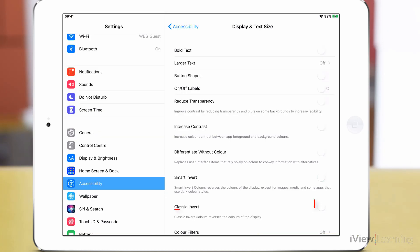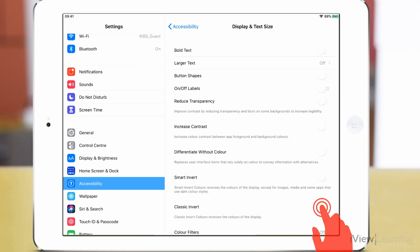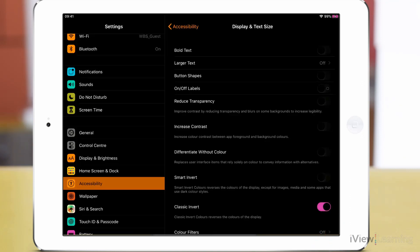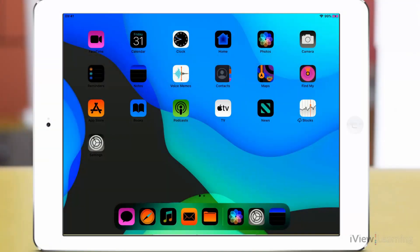Alternatively, tap the Classic Invert toggle switch to turn it on. This setting reverses all the colours of the display.